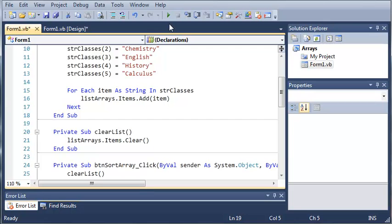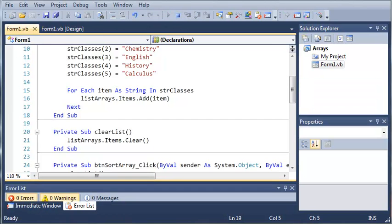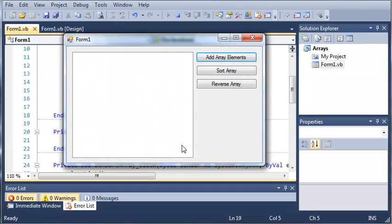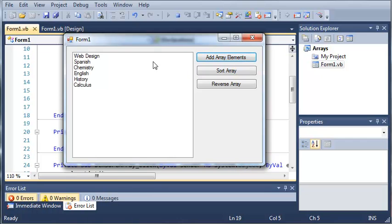So now if we go ahead and run this, you can see that here's our form with our list arrays, our add array elements, sort array, and reverse array. We'll go ahead and click on that. And you can see that adds each one of those in there.